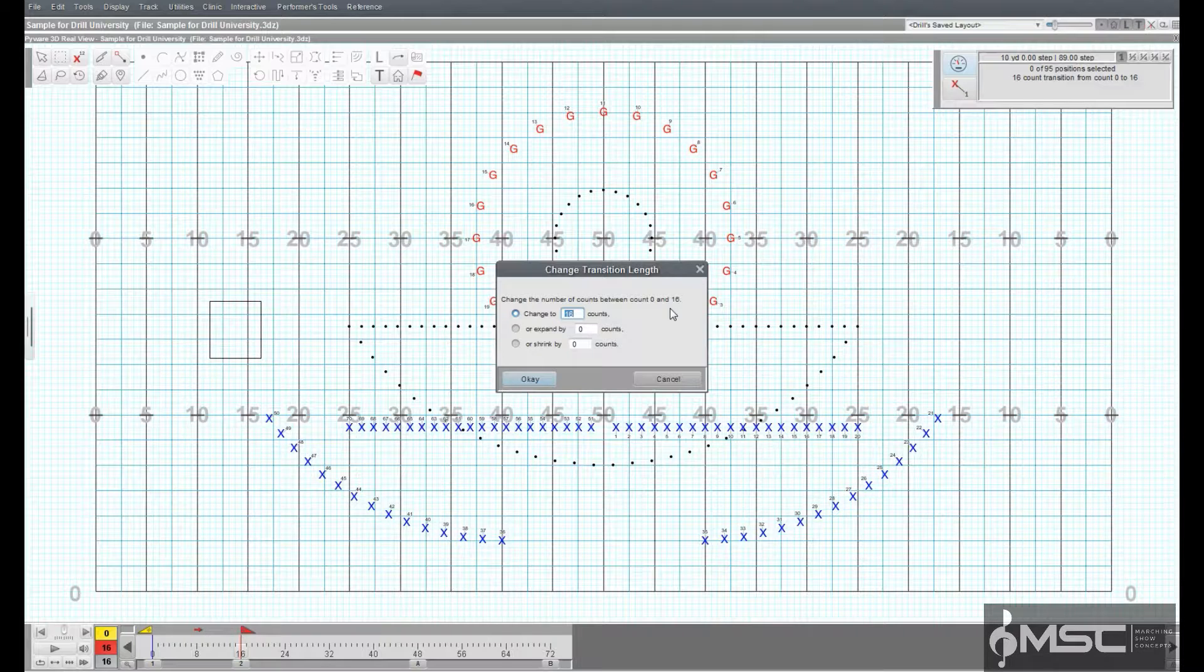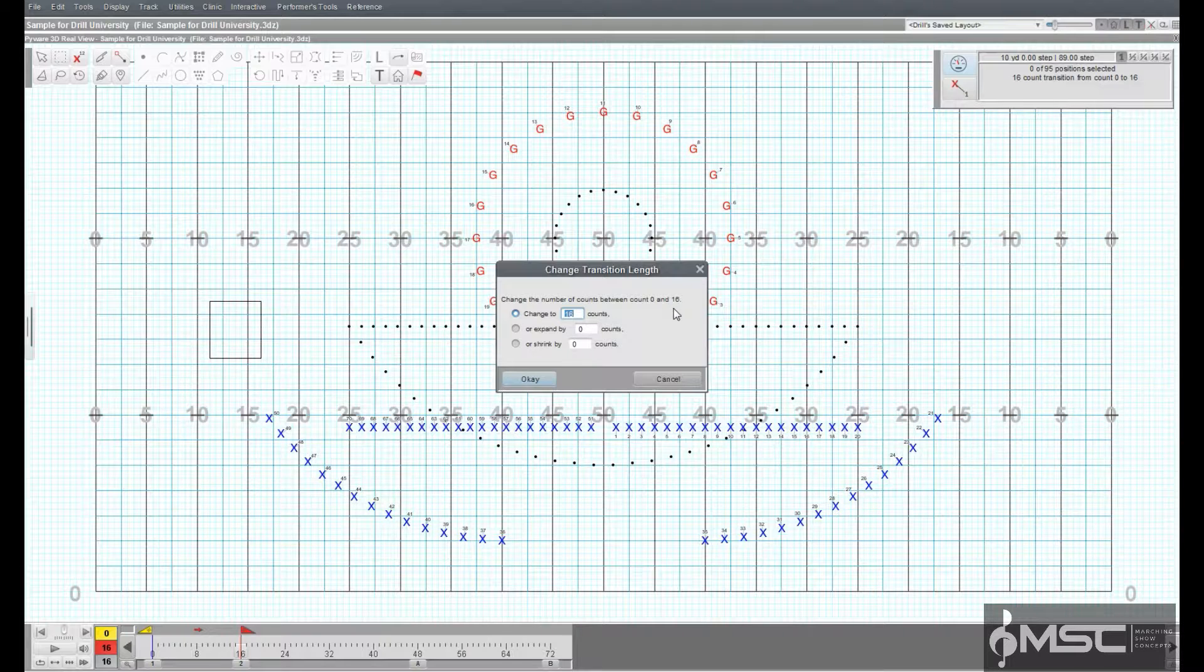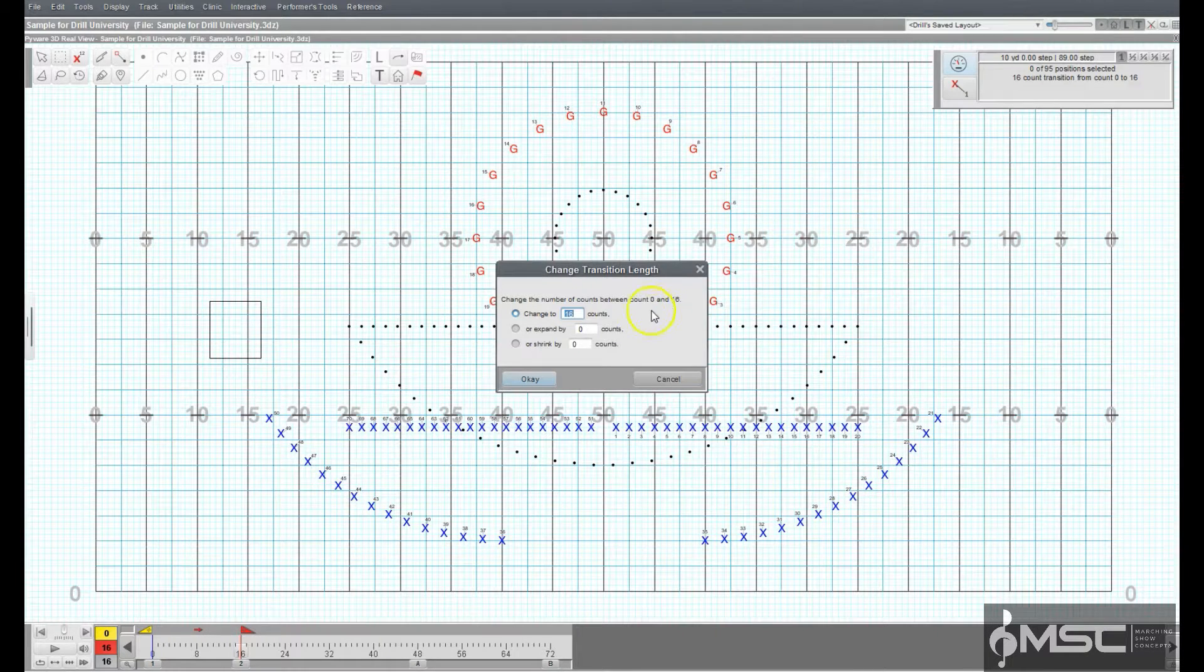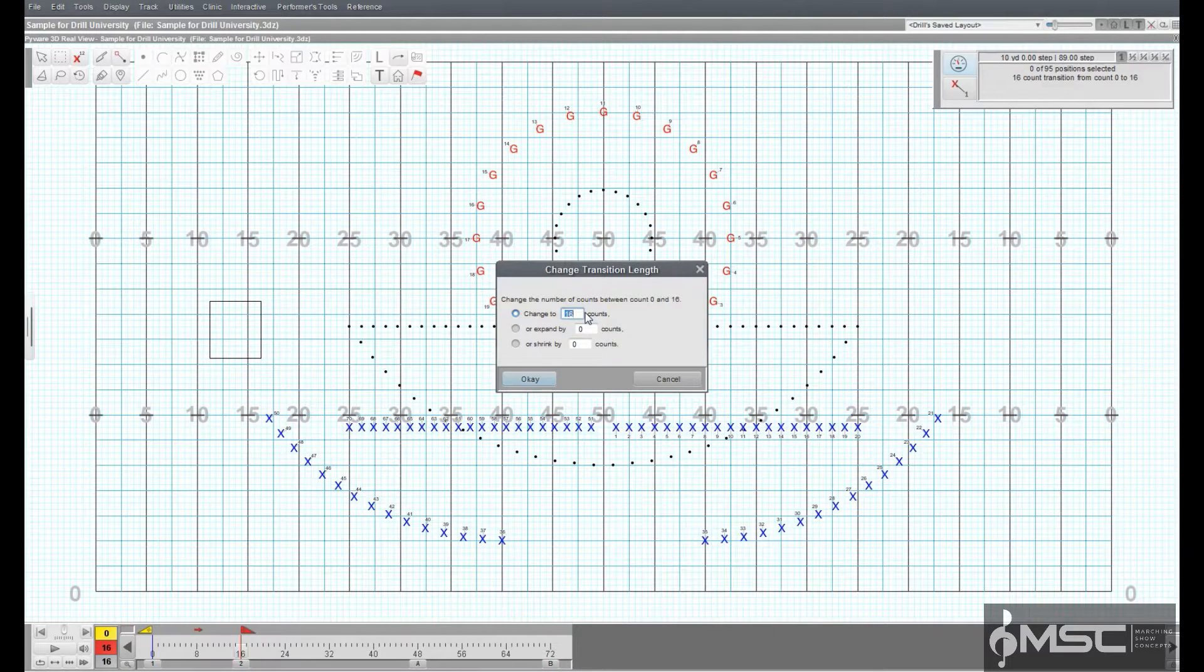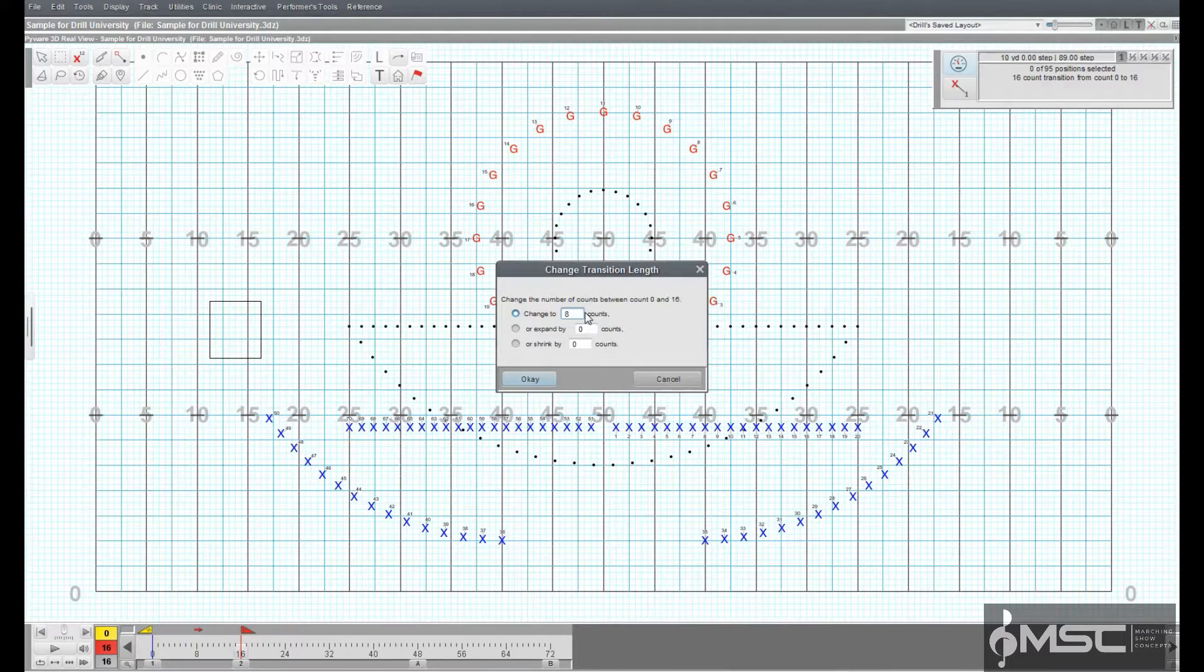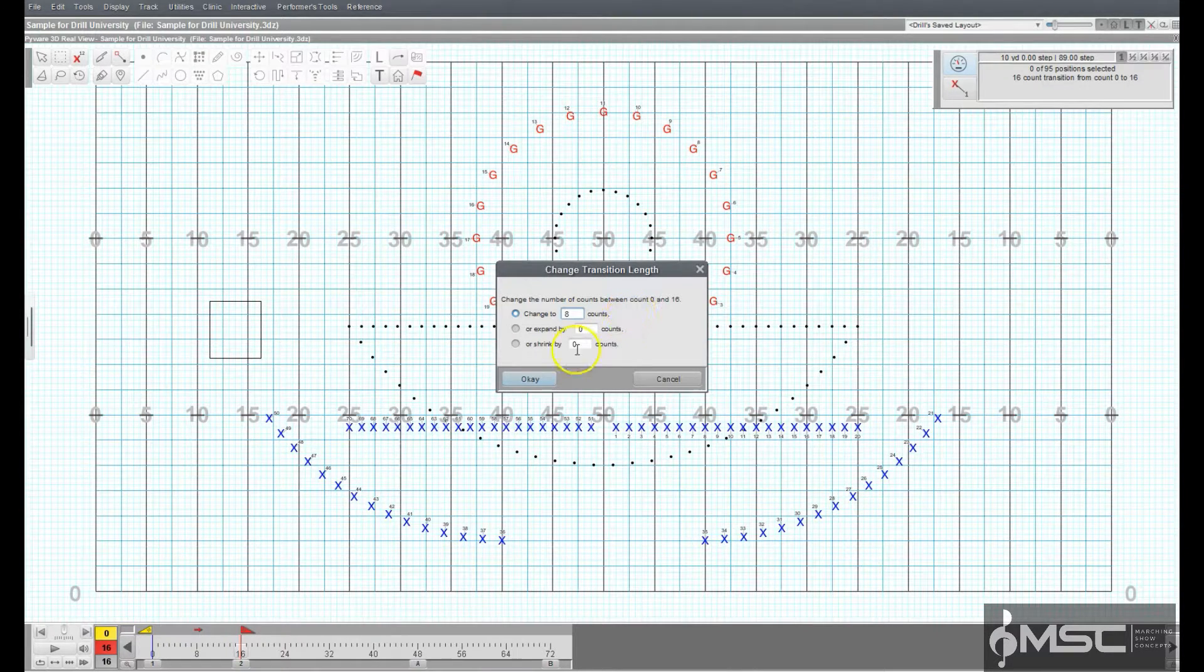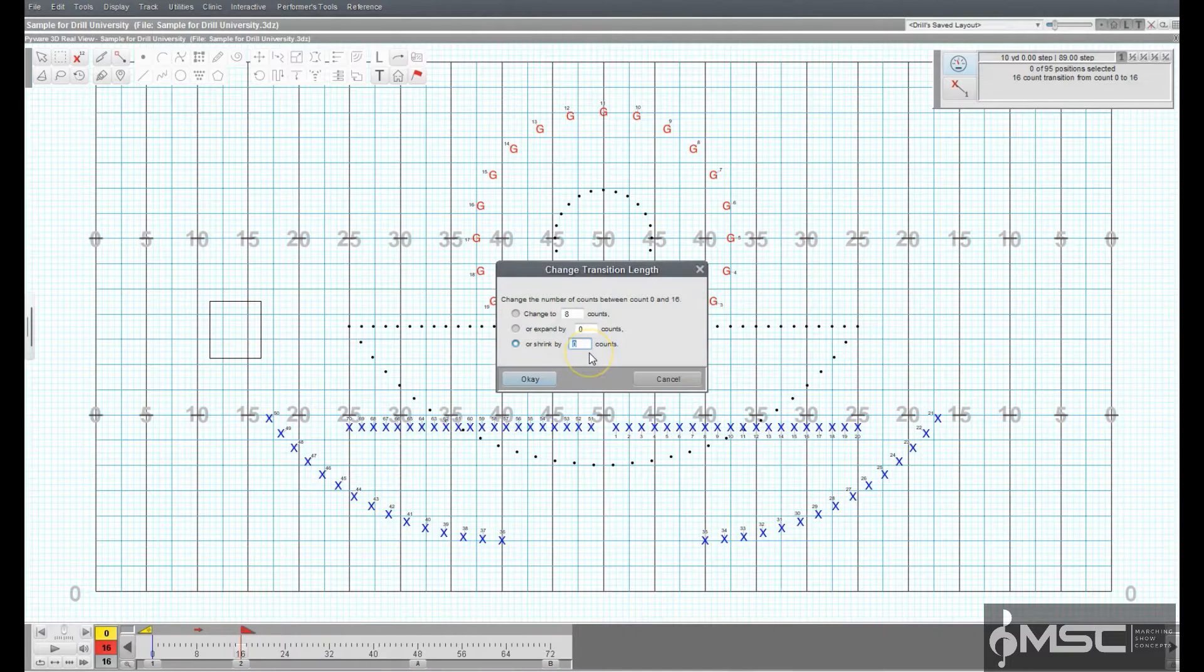You can adjust the total transitional counts by expanding by X counts or by shrinking by X number of counts. Let's say we had a 16-count transition that we wish to reduce to 8 counts. For this example, you can either choose the first option to change the transition to 8 counts or the third option to shrink the transition by 8 counts. Either option would yield the same result.